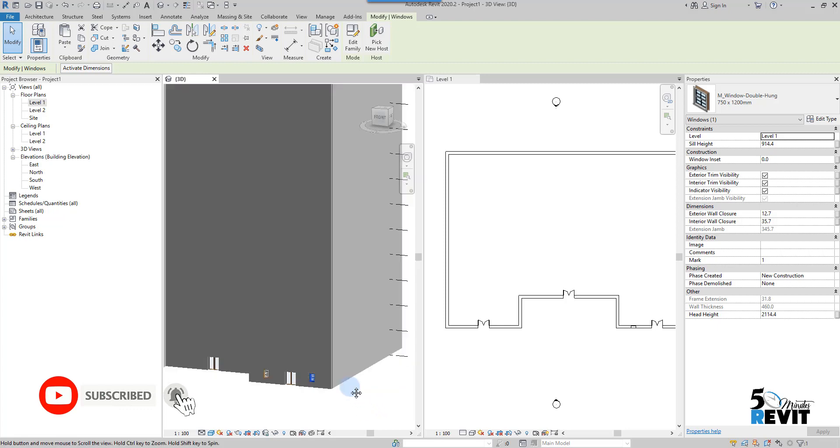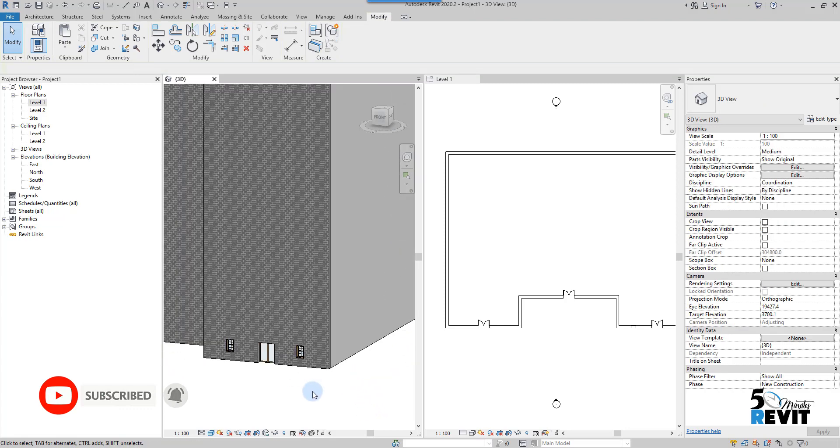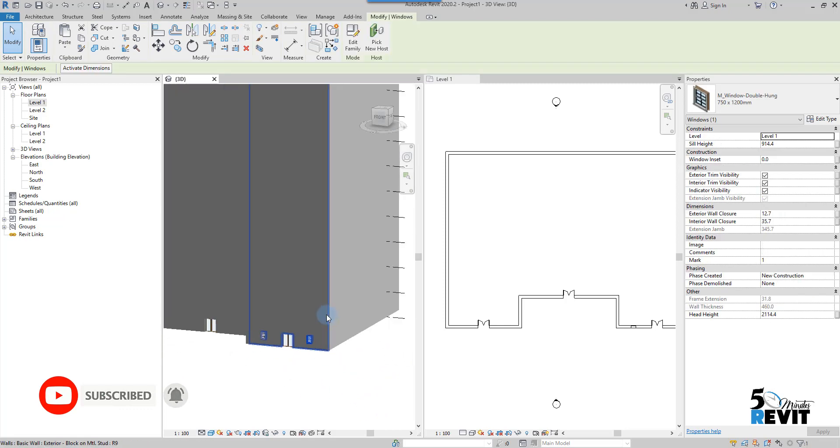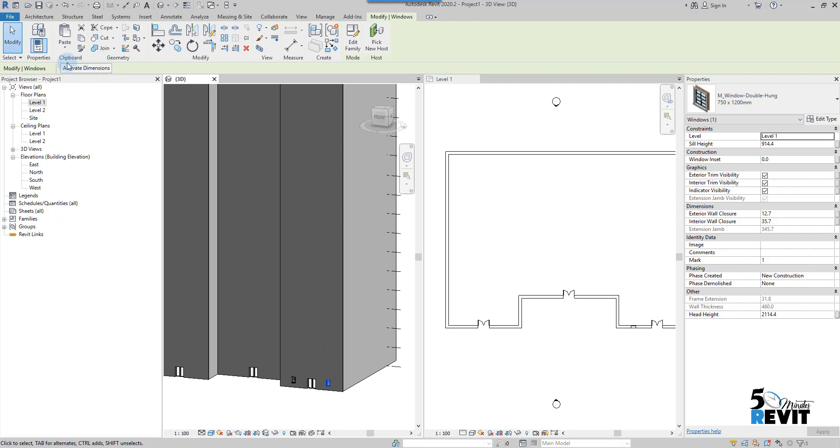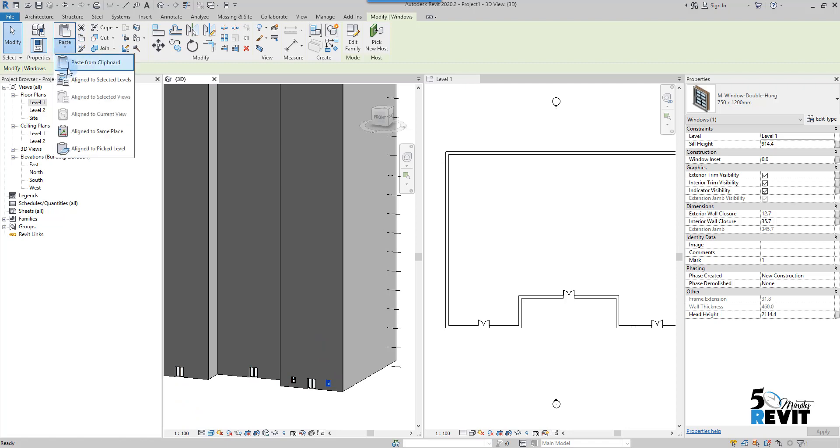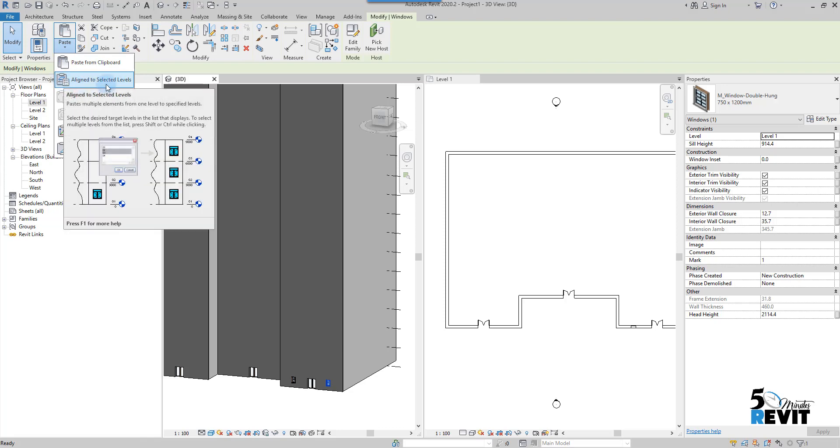I will select these windows, then go to clipboard copy. I go to paste and will choose the align to selected level.